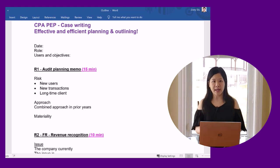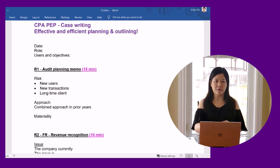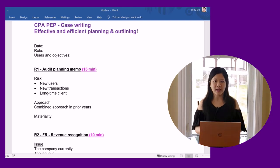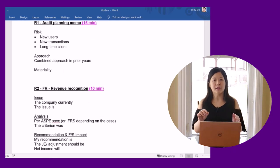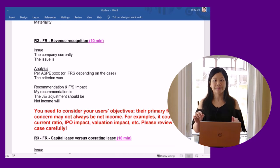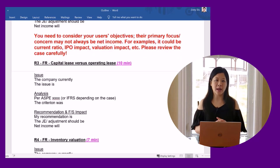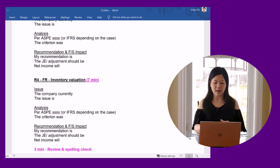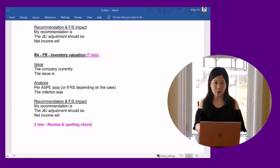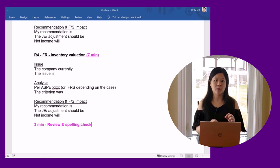As you can see in my example, my outline becomes part of my response. During writing, I just need to fill in the details. I personally like doing my outline directly on my computer in my response, as I don't have to type the information twice.